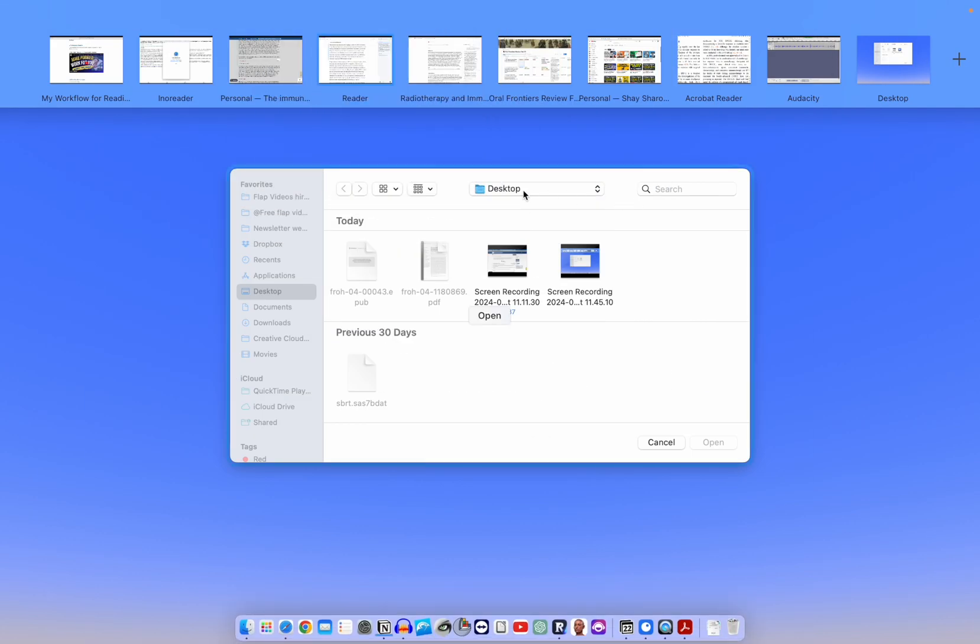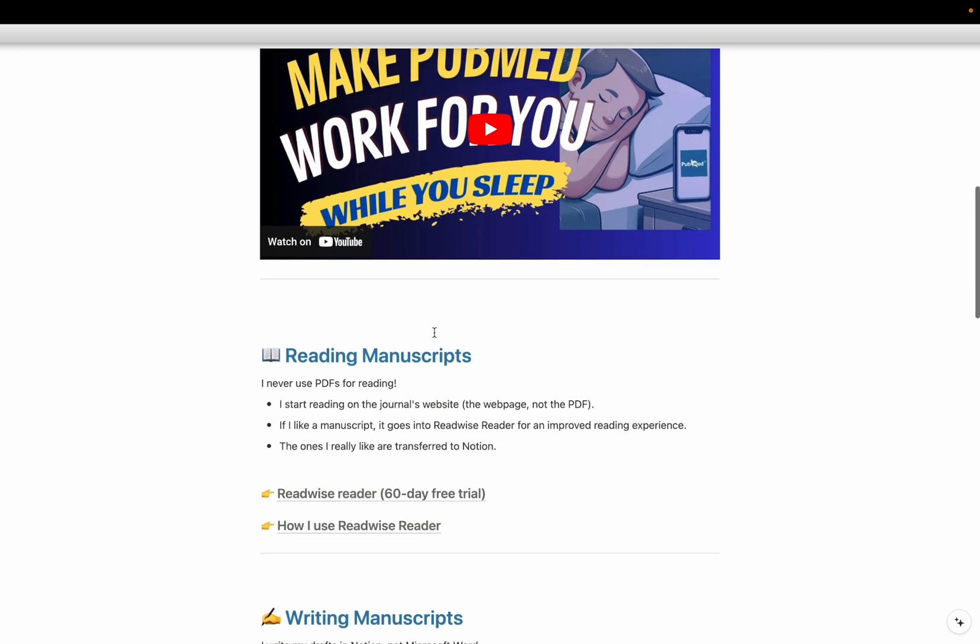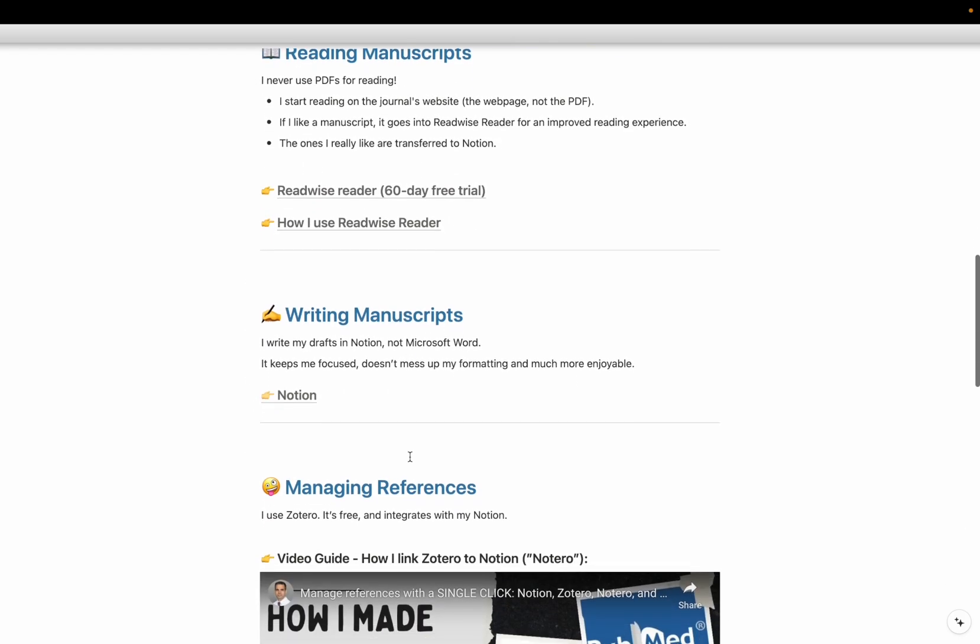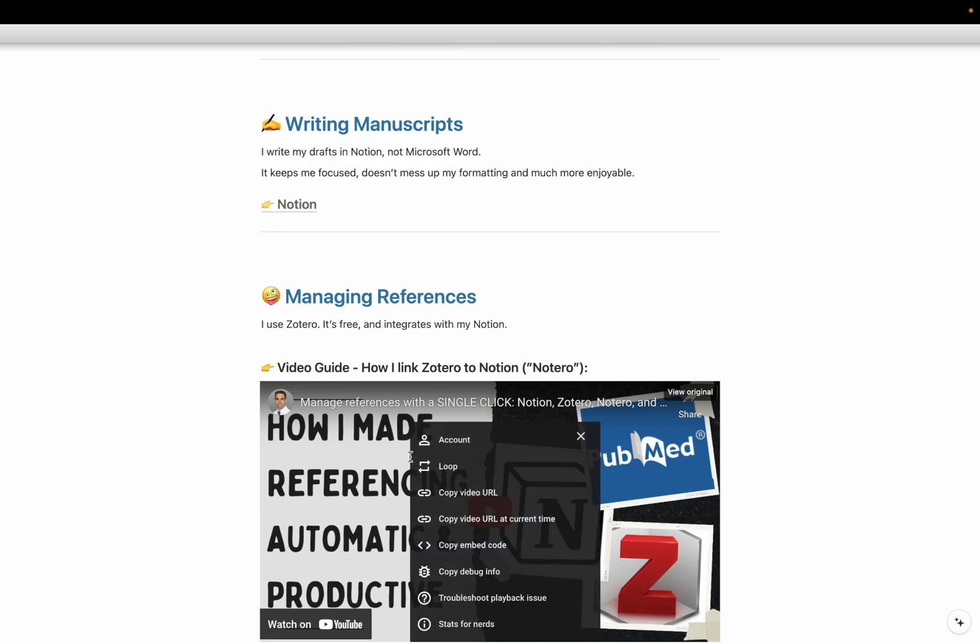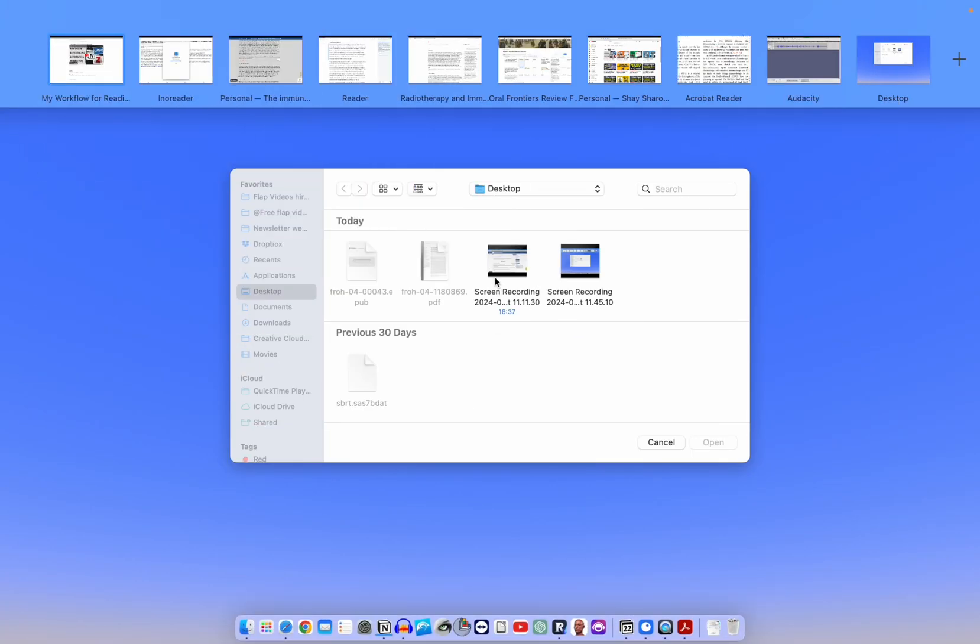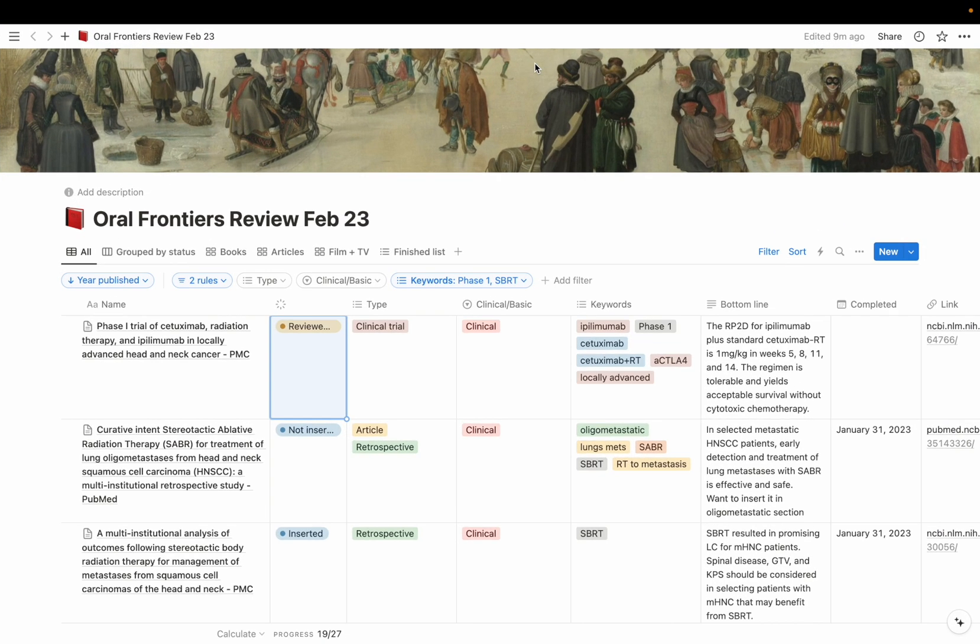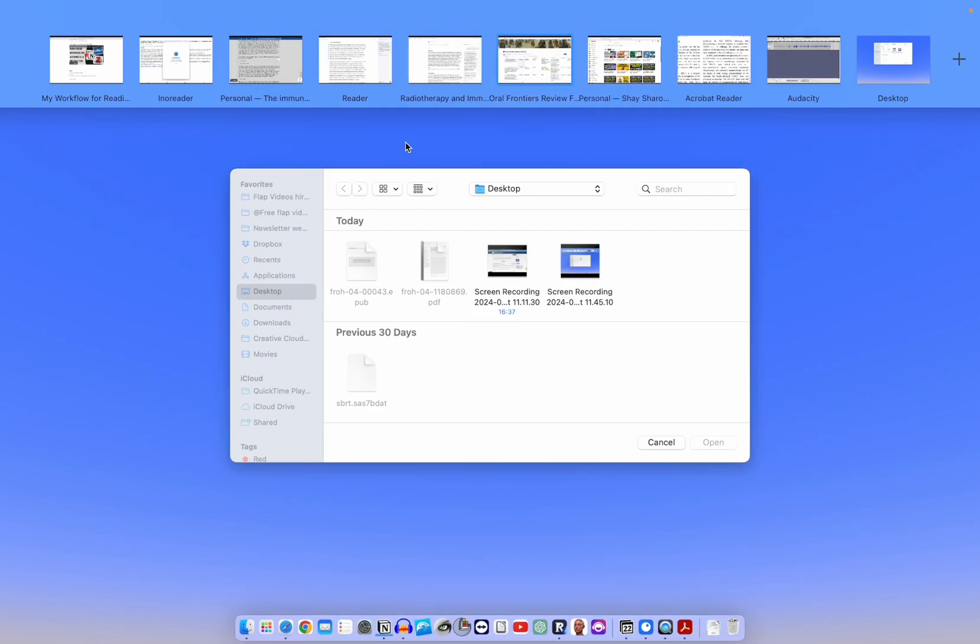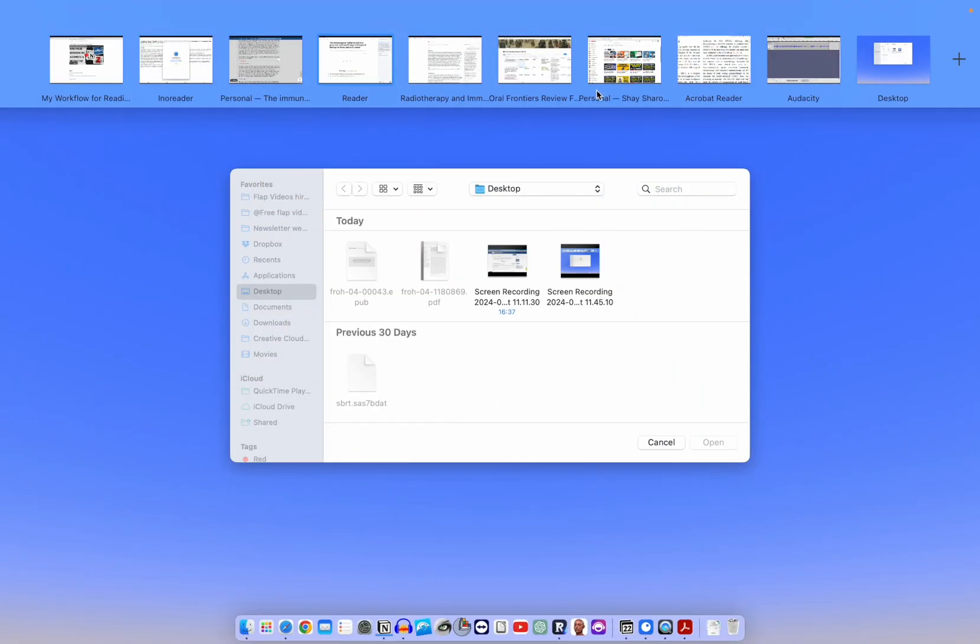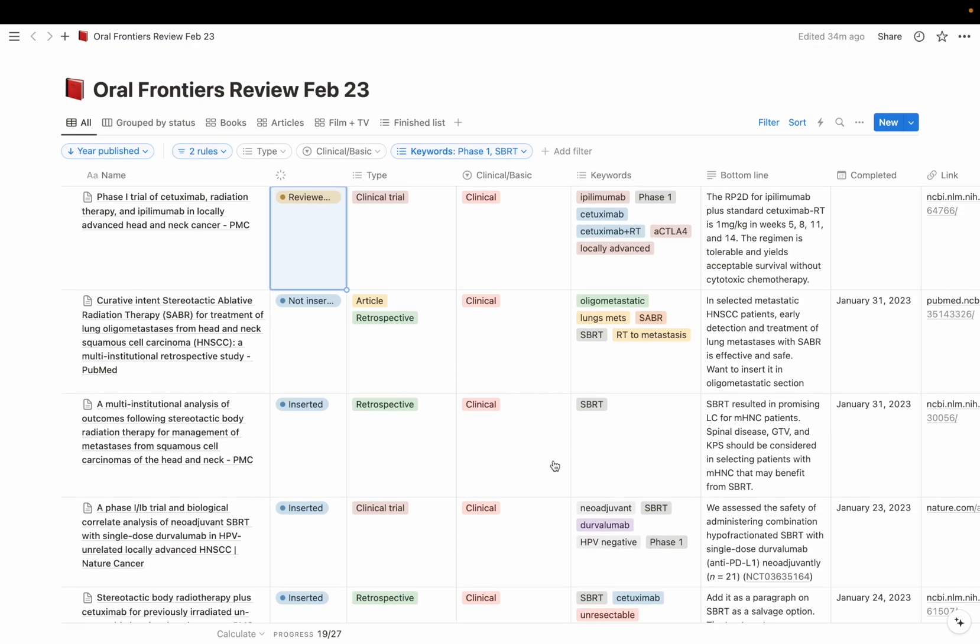So these are the Readwise Reader and the Notion. And if you go again to the link in the description down below, you will see the links and full guide how I use Readwise Reader. And next up, I want to touch on how I use Notion in order to write reviews or to review the literature. So for that, I prepared a whole separate video. Again, inside the link down below, you will find this document that has a link to the YouTube video, how I made referencing automatic and productive. So when I import documents, manuscripts into Notion, for example, this is the actual table that I used when I wrote the review I showed you here inside Reader. So this is the table that I used when I wrote this manuscript. So I'm not going to go into all the details.